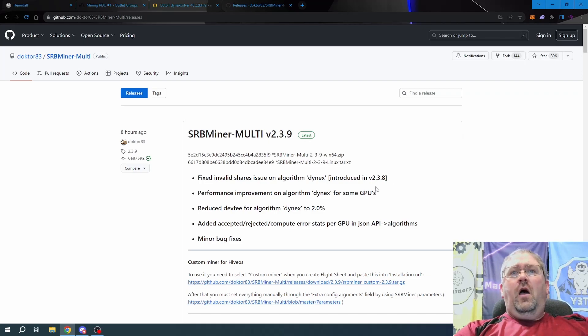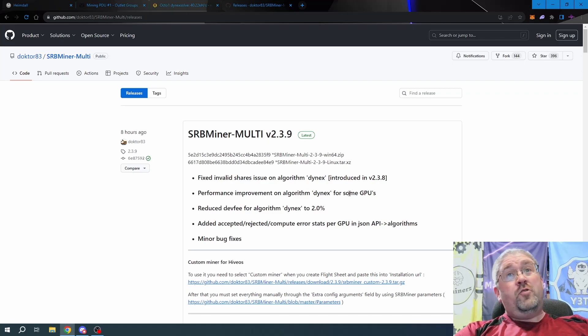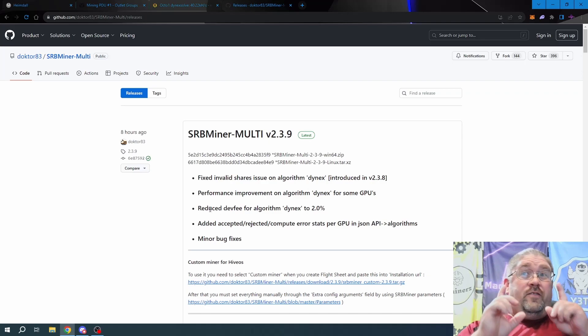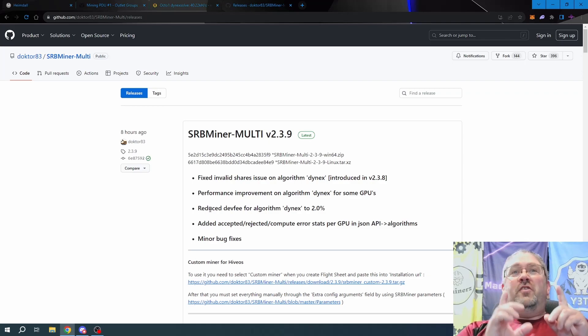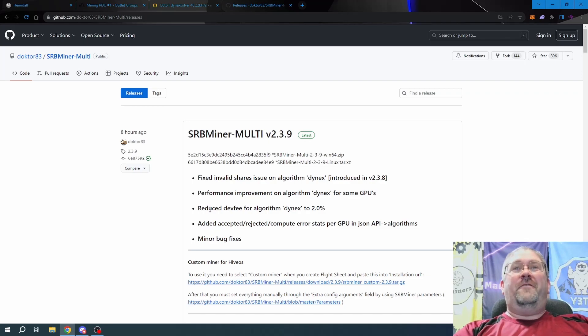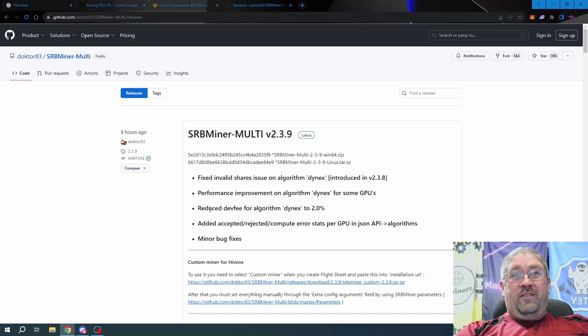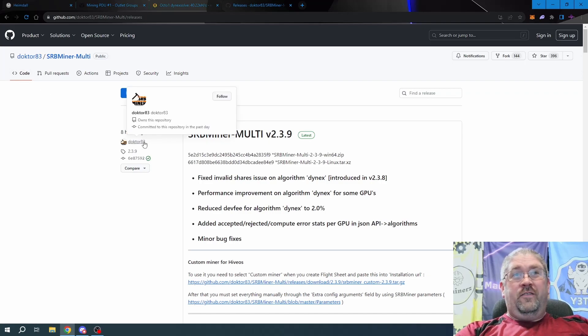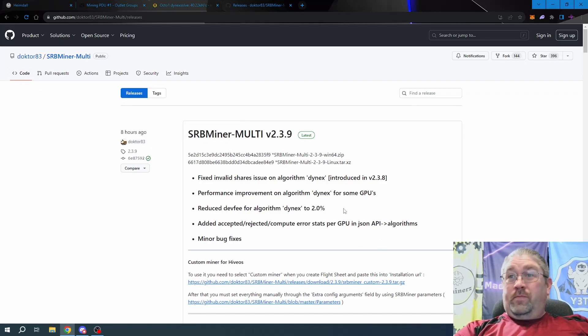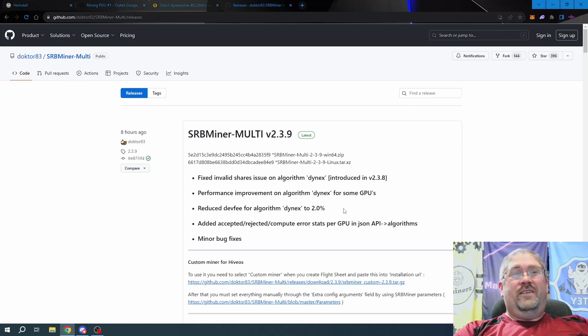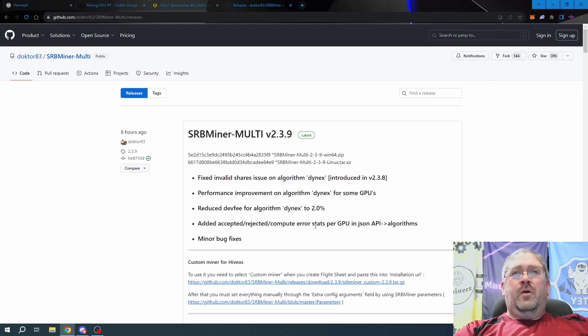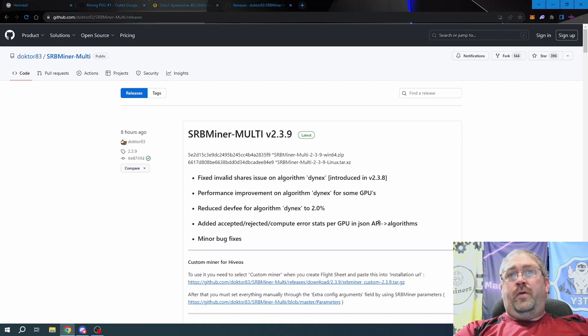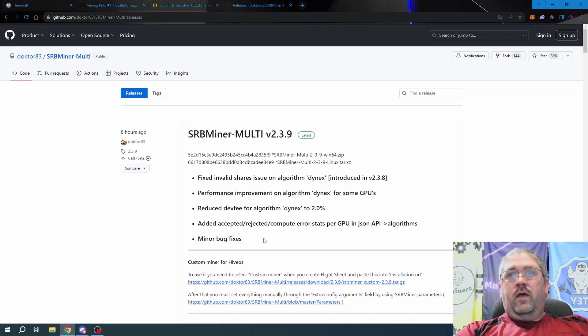He also says performance improvement on Dynex for some GPUs. Here's the big thing: reduced dev fee for algorithm Dynex down to 2%. We appreciate it, Dr83, that's the dev right here. He dropped it down to 2%. Thank you from all miners to you. I'm not sure about this JSON API, it's beyond me. And then other minor bug fixes, probably for other algorithms or something like that.